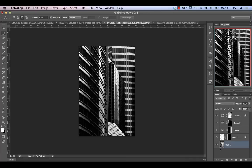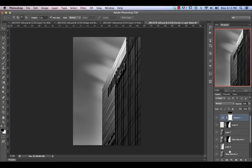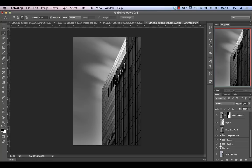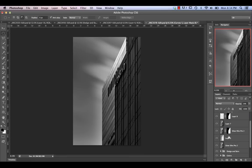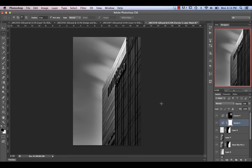With this first one, we're going to talk about it from the black and white standpoint from Silver FX onwards. With the second one, we're going to touch on Nick Silver FX in a little bit more detail. We're going to start with the color version and build up to the black and white version.